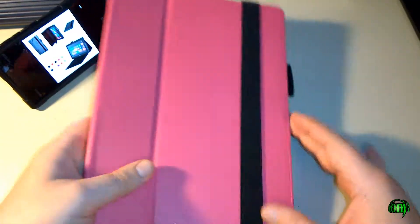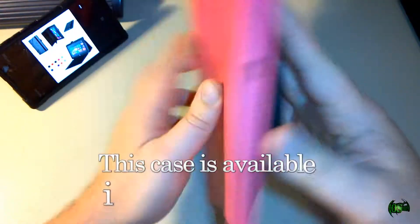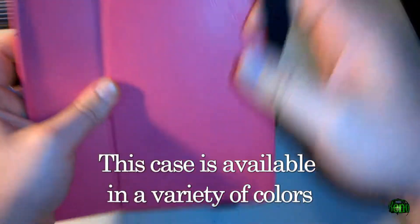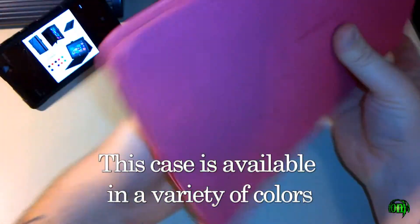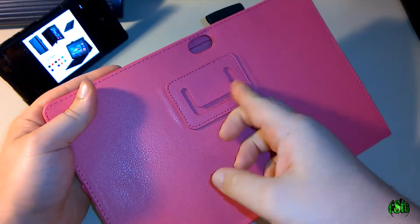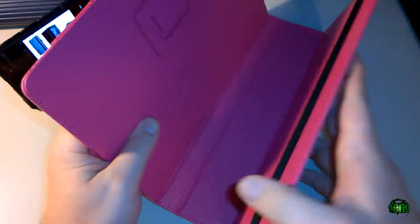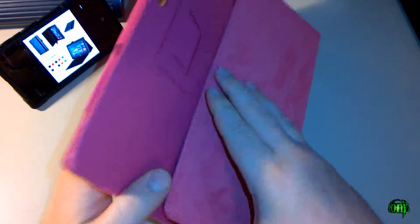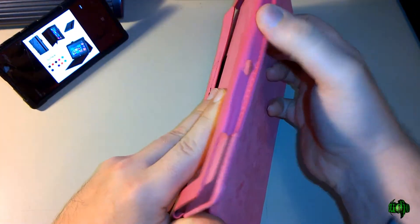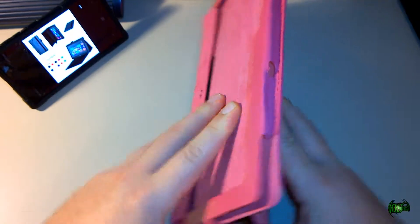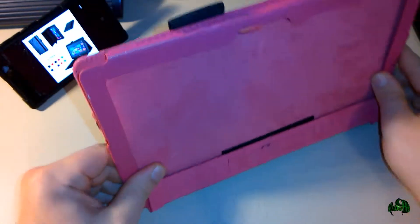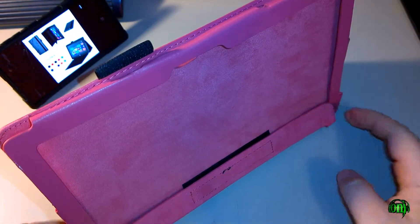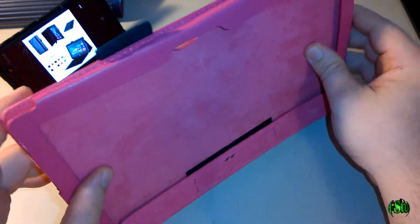It also has a built-in strap so you can secure your Surface closed, and it has a built-in stand. You'll see this little tab right here. For the stand, you simply fold it around and hook that tab onto the back there, and you can stand up your Surface while it's in the case.